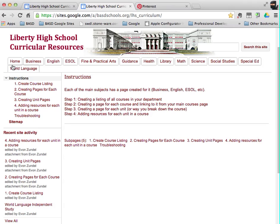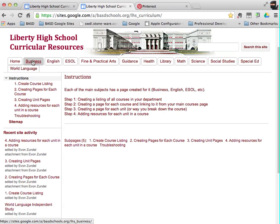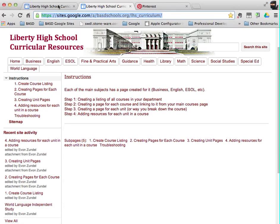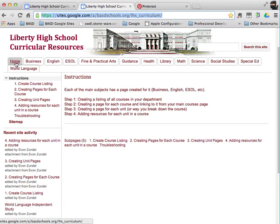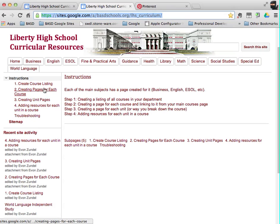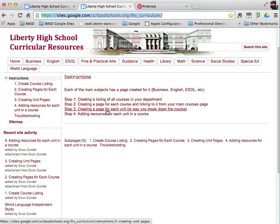So the way this is broken down to make it easier for you to find these things is each department was actually given its own website and this website here, sites.google.com/a/basdschools.org/lhscurriculum, is really the home page for all of these where everybody can come and get back to home and there will probably be in addition to instructions on how to upload resources, some other things listed here as well for the overarching curricular resources area.